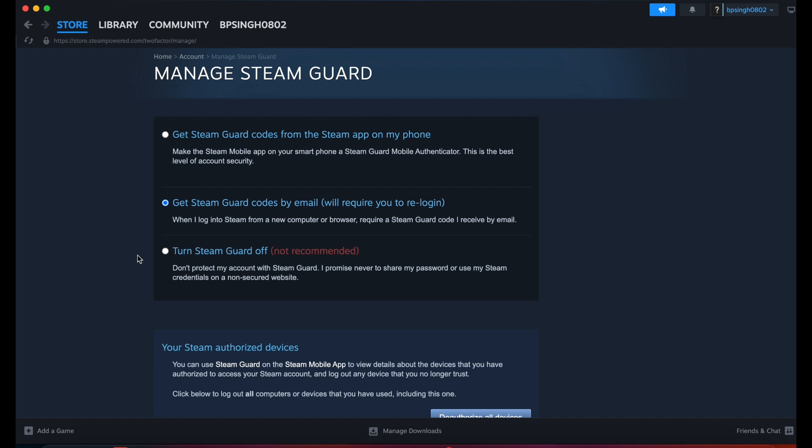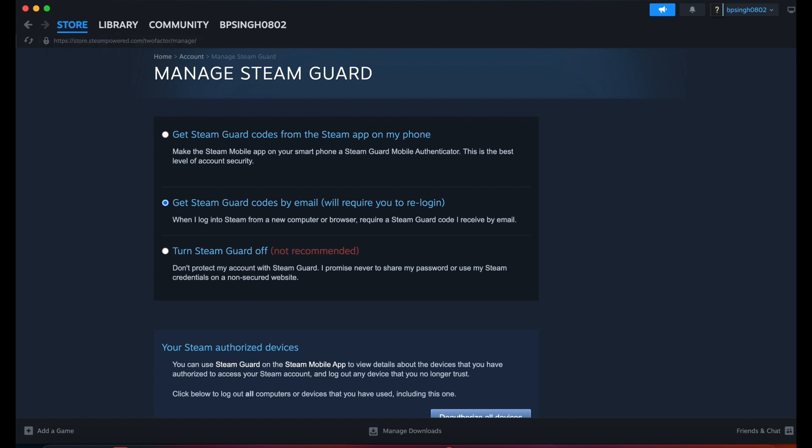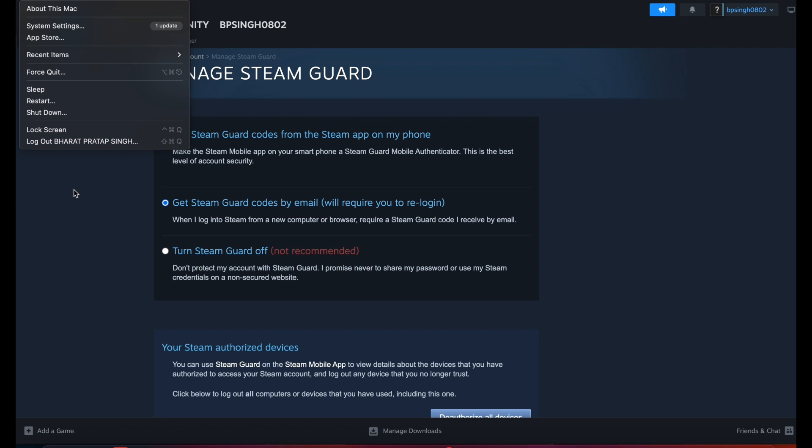Another solution is to restart your Steam client. Simply force quit it and reopen it. Also check your internet connectivity. Ensure both users have a stable internet connection, as connectivity issues can affect account recognition and sharing capabilities.